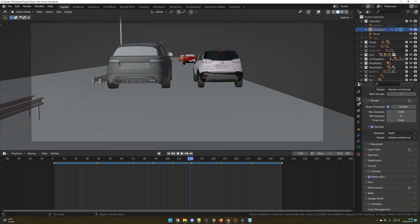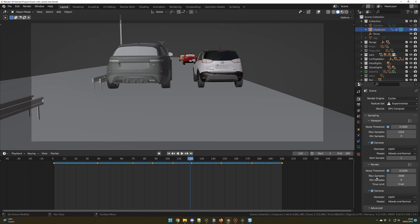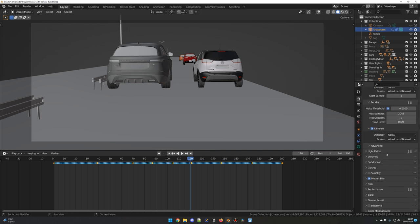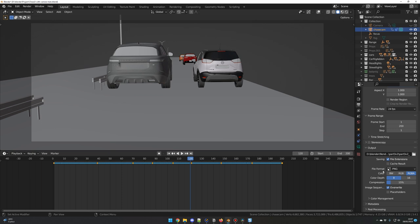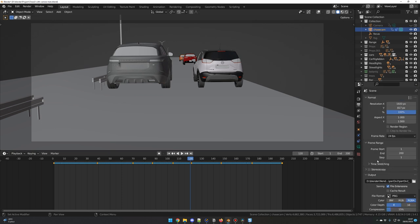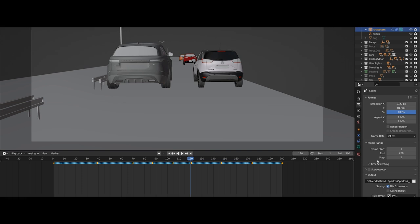For my render settings, I have everything by default. I only changed the Max Samples to 2048 — but according to your machine, you could change this to something lower or higher. One very important option is to check Motion Blur. For the output, I use PNG. That's it, guys. I think I covered everything, and I'm very happy there is now a solution for the Rig-a-Car add-on. If you want me to focus on a specific subject, please ask in the comment section. If you like my video, leave a like and subscribe — I have a lot of surprises coming. Thanks for watching and I'll see you soon.